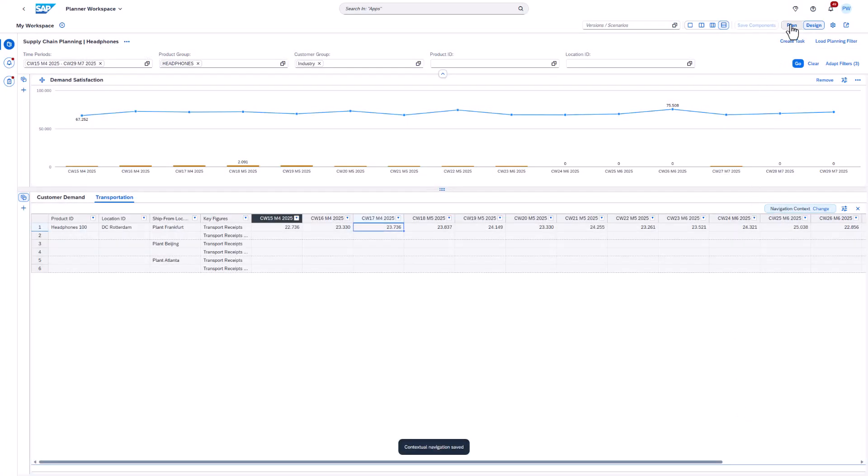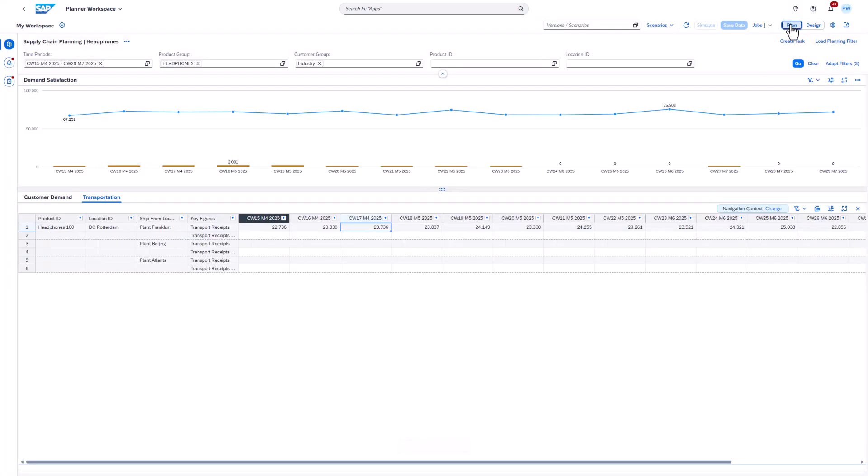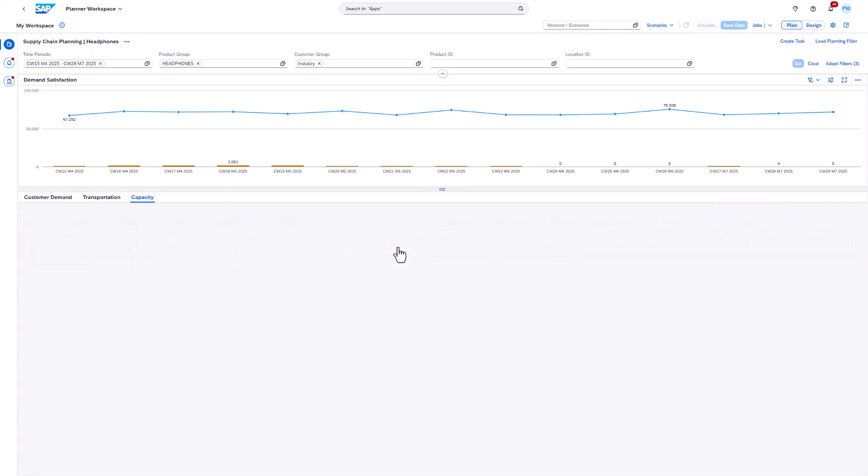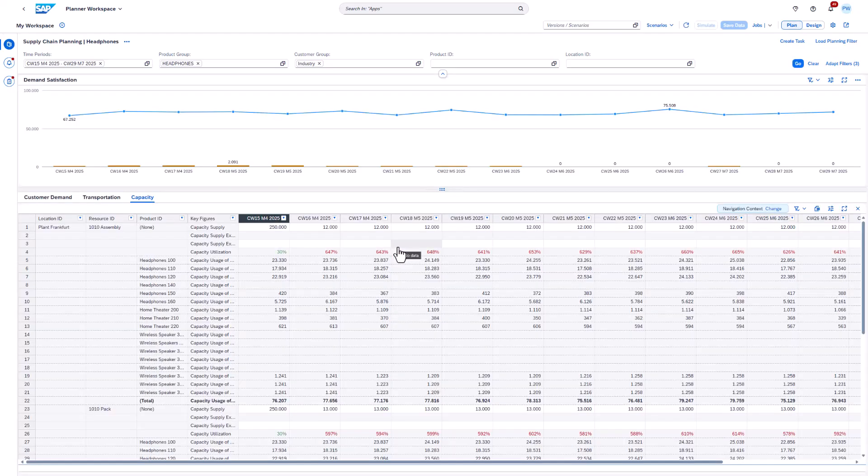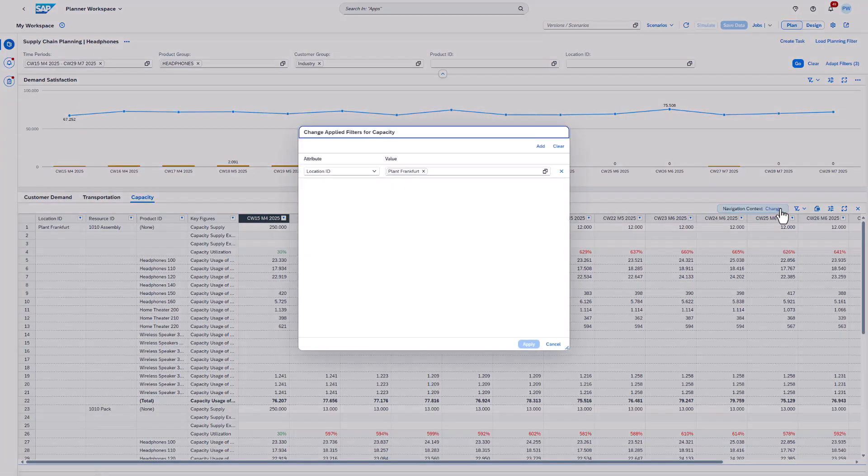Now we can trigger the navigation. As you can see the location ID got applied as a filter. Without the mapping we would apply ship from location ID as a filter. As a result, no data could be displayed.